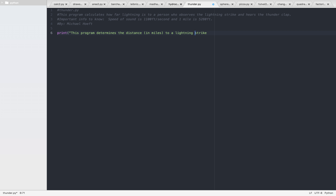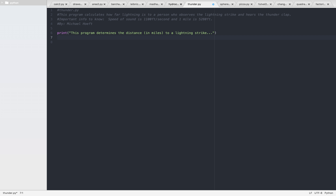Let's see the lightning strike. It doesn't say specifically what they want, but we can put it in miles.